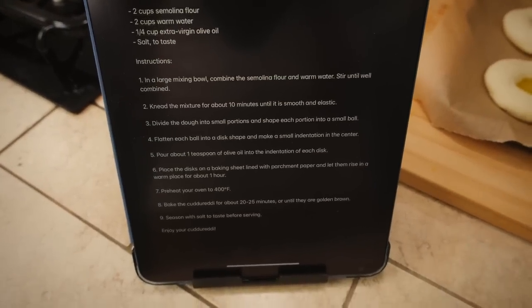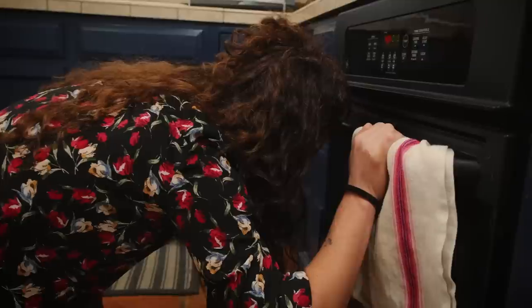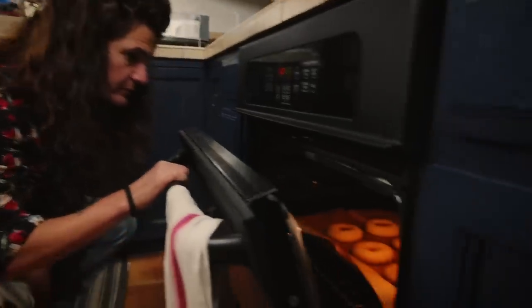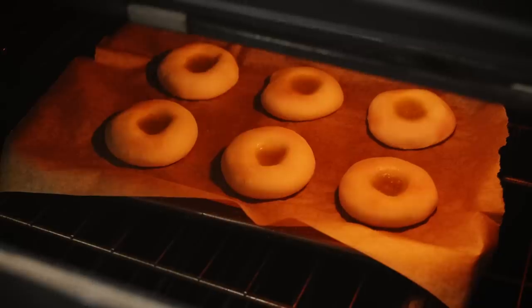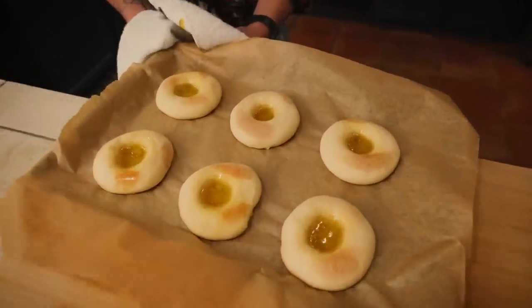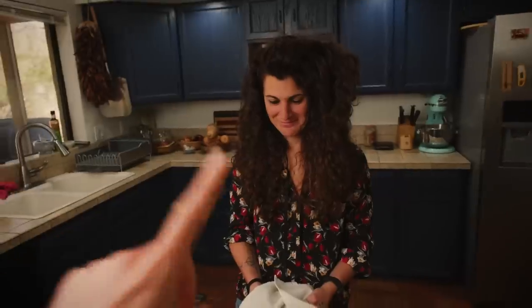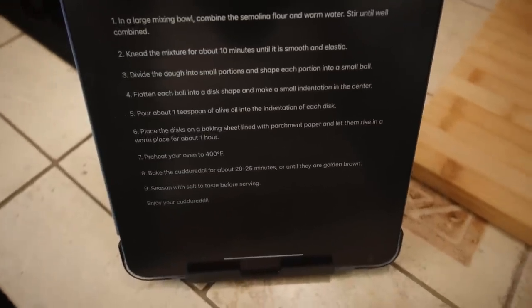Rise? One hour later. Nothing happened. Now we need to bake them at 400 degrees for 20 to 25 minutes or until they turn golden. They're becoming golden — a little bit up here. And the oil is frying. Now we season with salt to taste before serving.